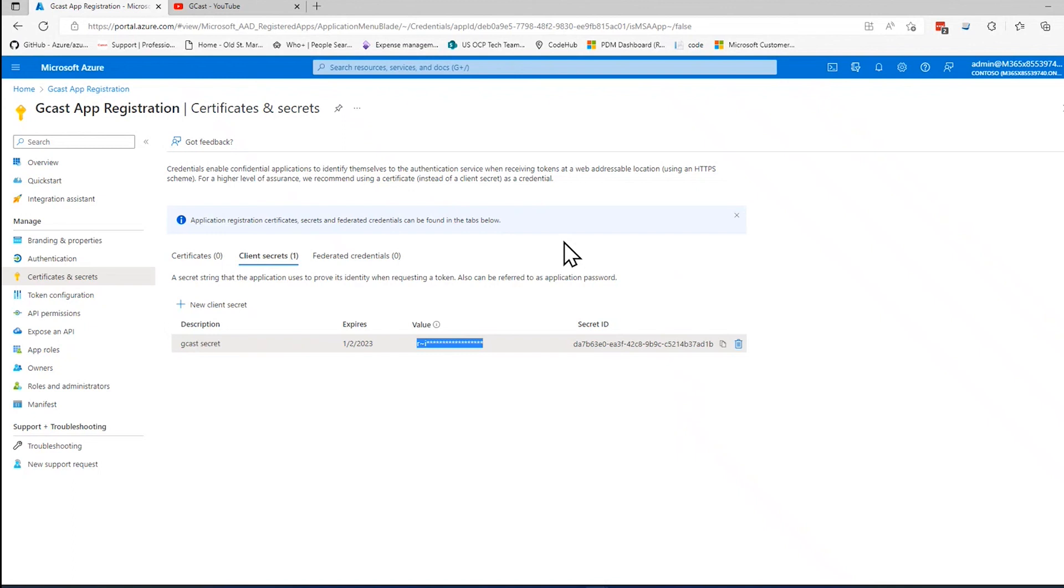I'll show you later on in another video how to use that secret to do some things. But for right now, I've shown you how to register an application in Azure Active Directory and how to generate a client secret within that app registration. This is David. Thank you for watching.